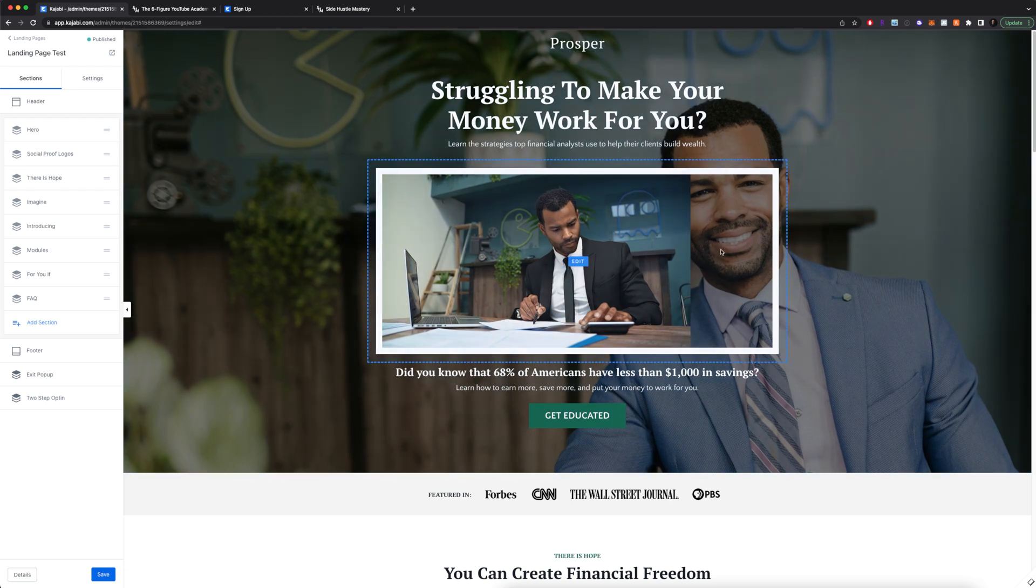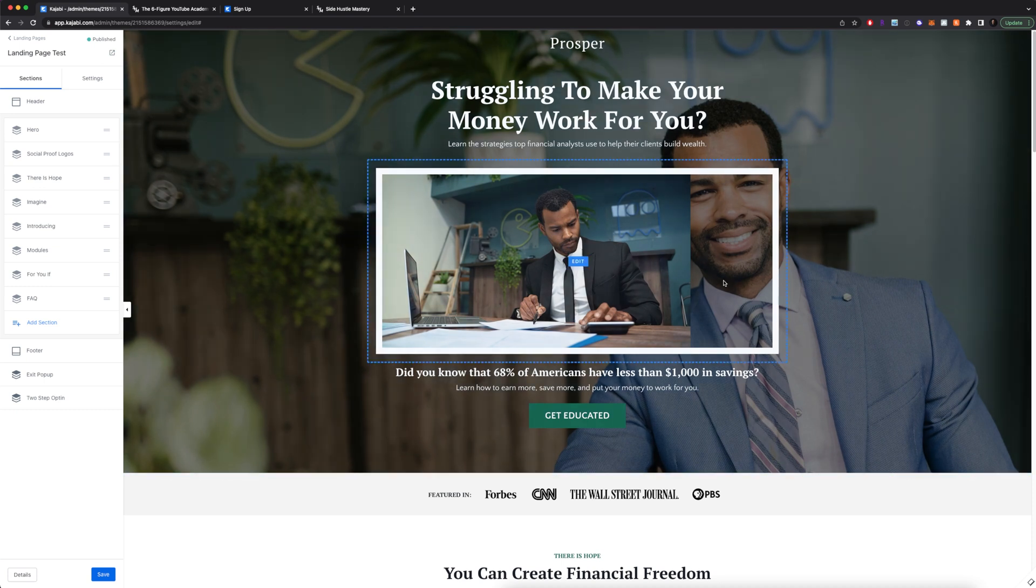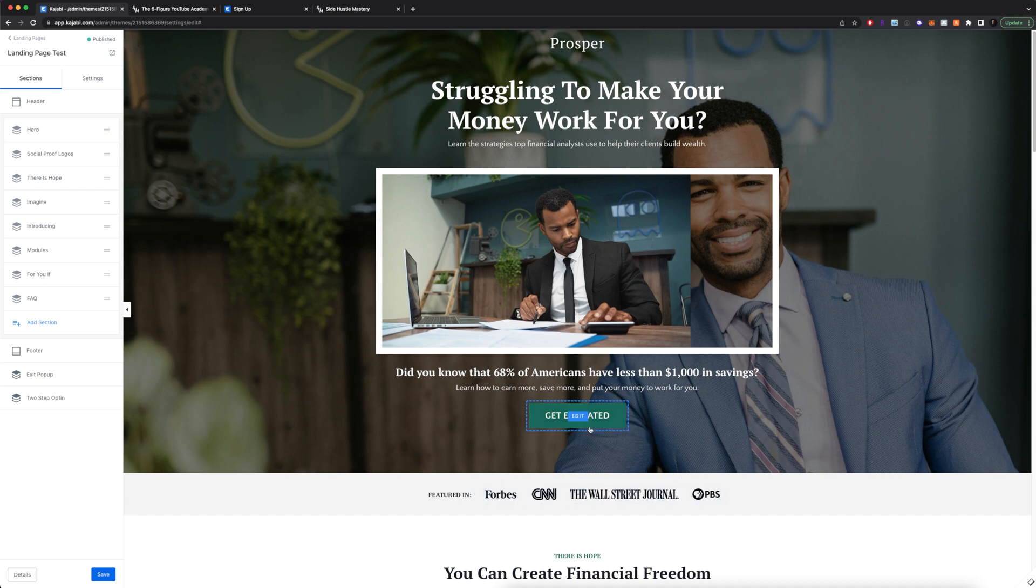So bam, you have a very simple landing page that you created in just a few minutes. All you pretty much have to do is select a template that works for you and your business and then do a few tweaks with the text, images and logos.